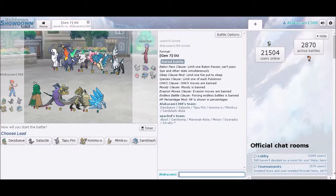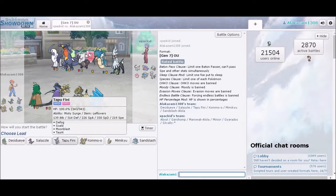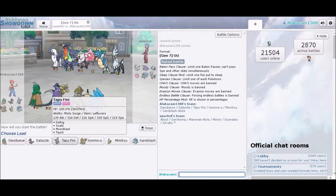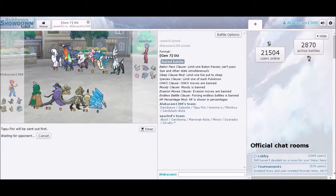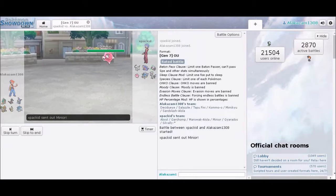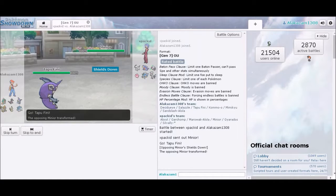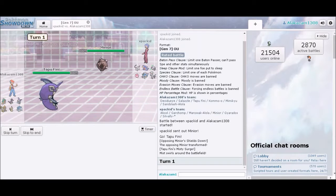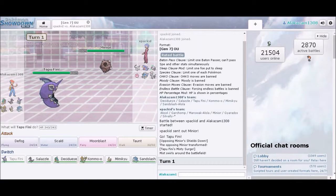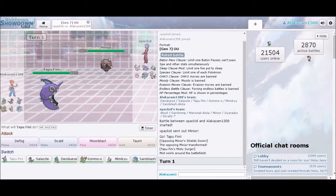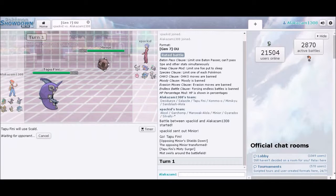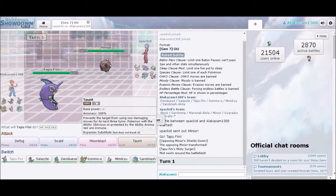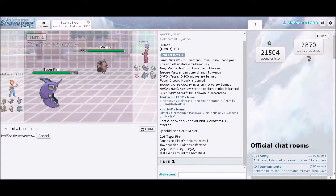Let's start with Tapu Fini. Tapu Fini seems like a safe. I don't think he's going to be Trick Room, so let's just start off. No, let's cancel really fast. Timer, let's taunt. He's probably going to set up rocks.